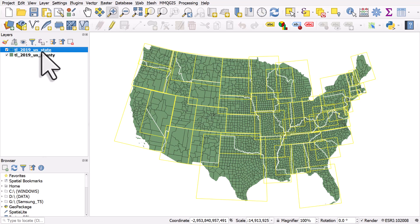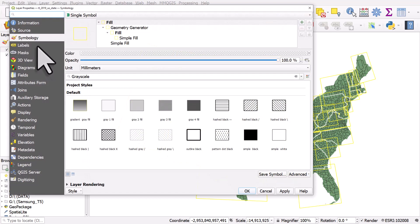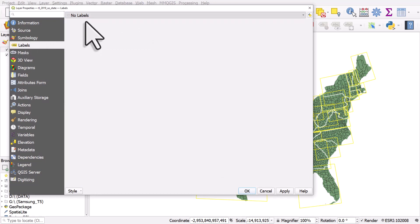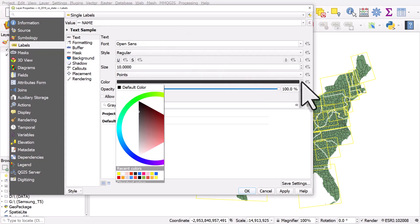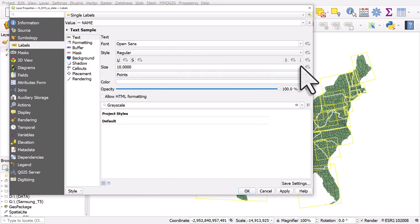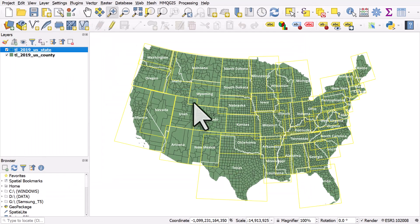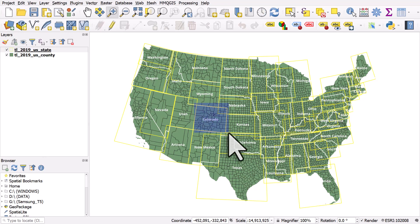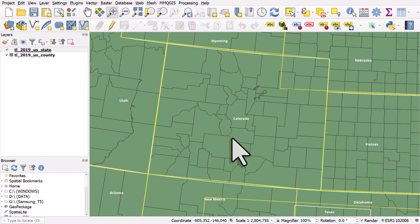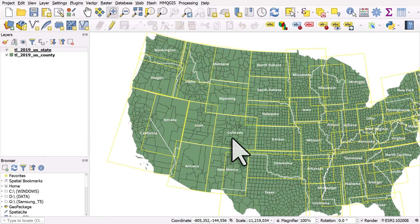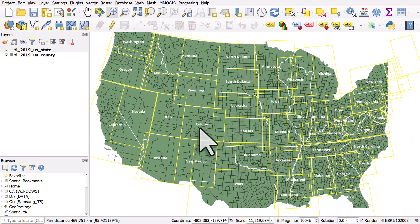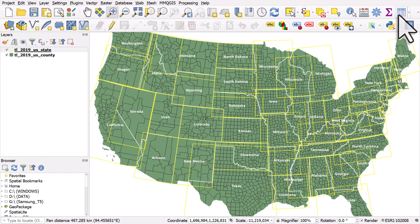Let me turn on the state names for a minute. For somewhere like Colorado or Wyoming the state is quite square shaped, but others are much more irregular. For the states layer, I'm going to add a new column to the attribute table, so I'll open the table.